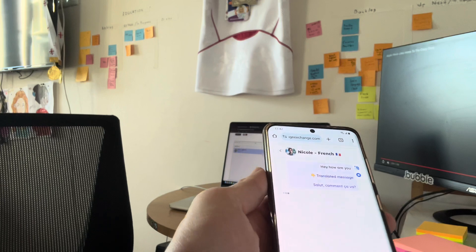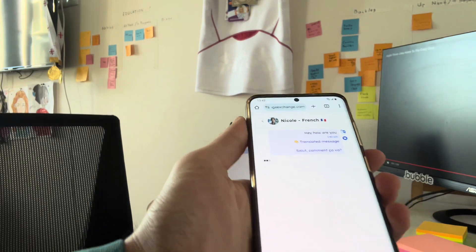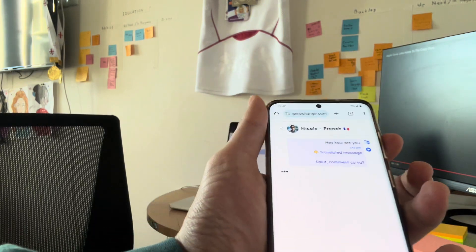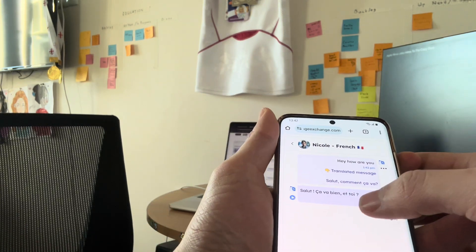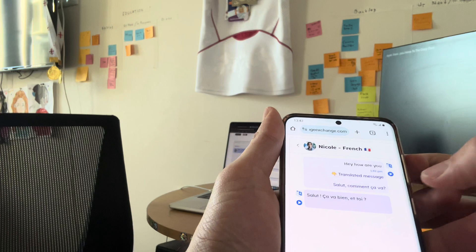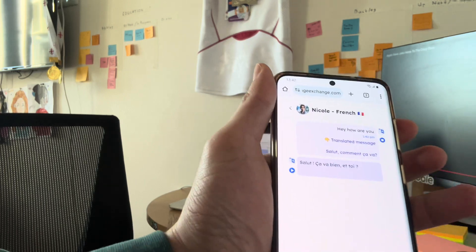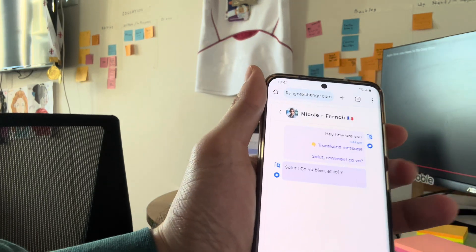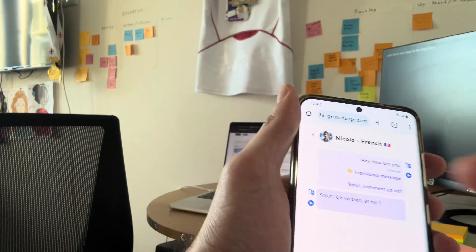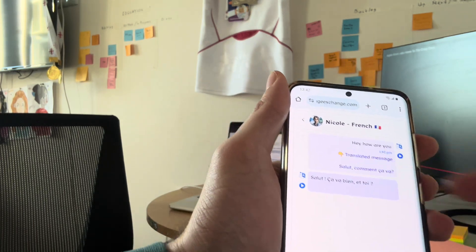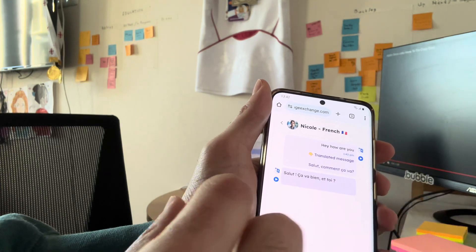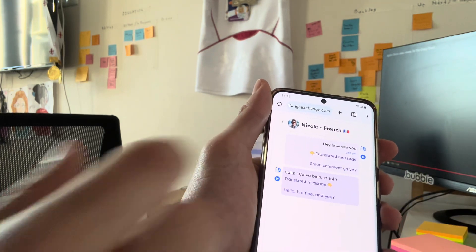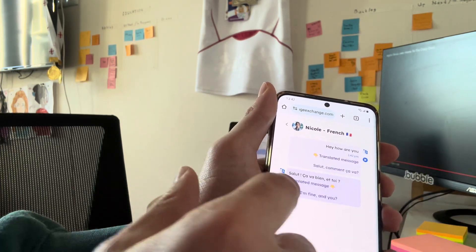Salut, comment ça va. All right. So salut, ça va bien et toi. That's what AI responded or Nicole. Hello, I'm fine. And you?